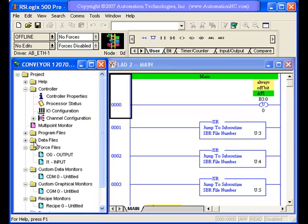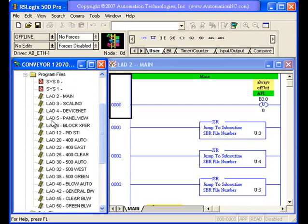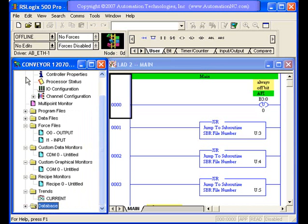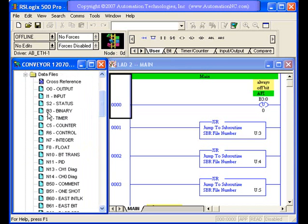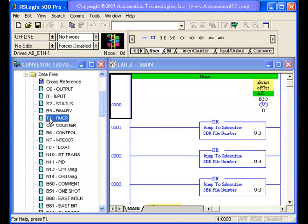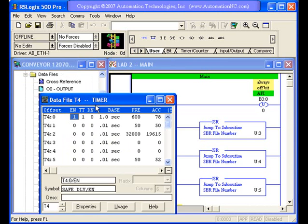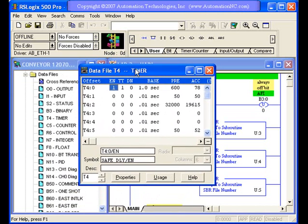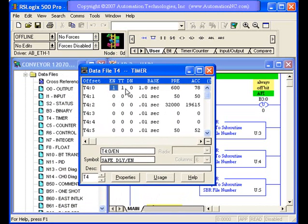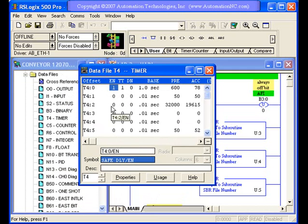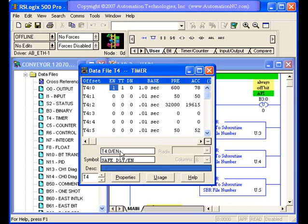And just as an example, let's go to a data file, actually. We'll go to a data file and say a timer data file. If I double click on this, it gives me direct access to the timers in that T4 file. And so I can actually look through, I can see the symbols, if there's a symbol defined, I can see a description. Now this doesn't have a description.